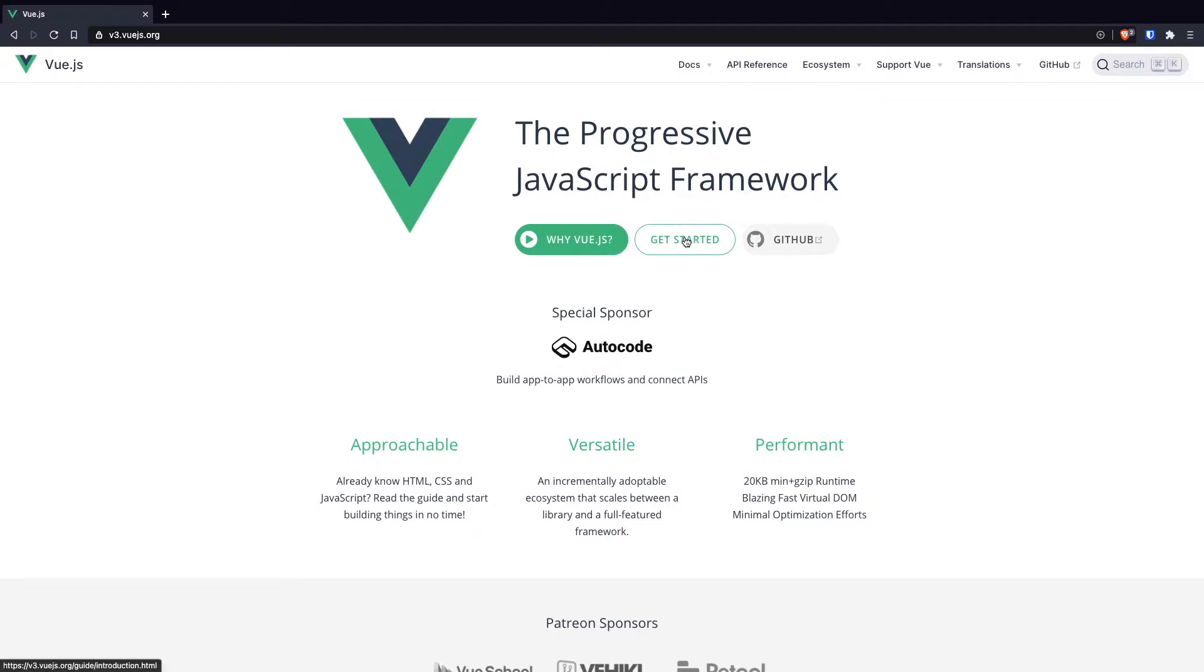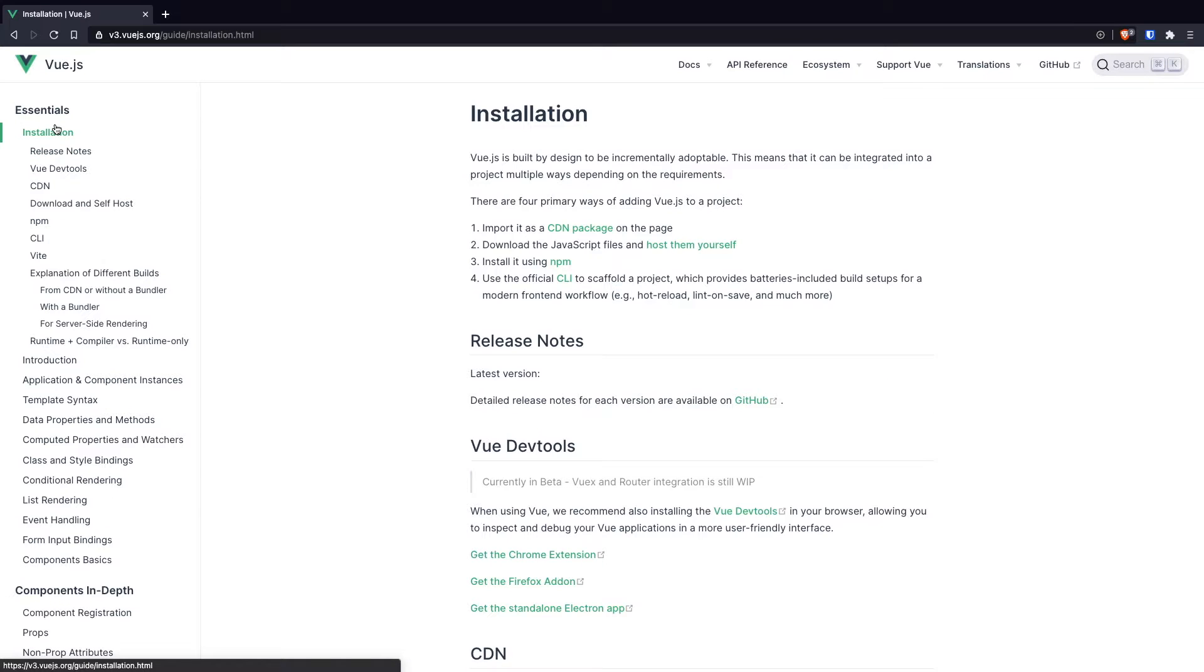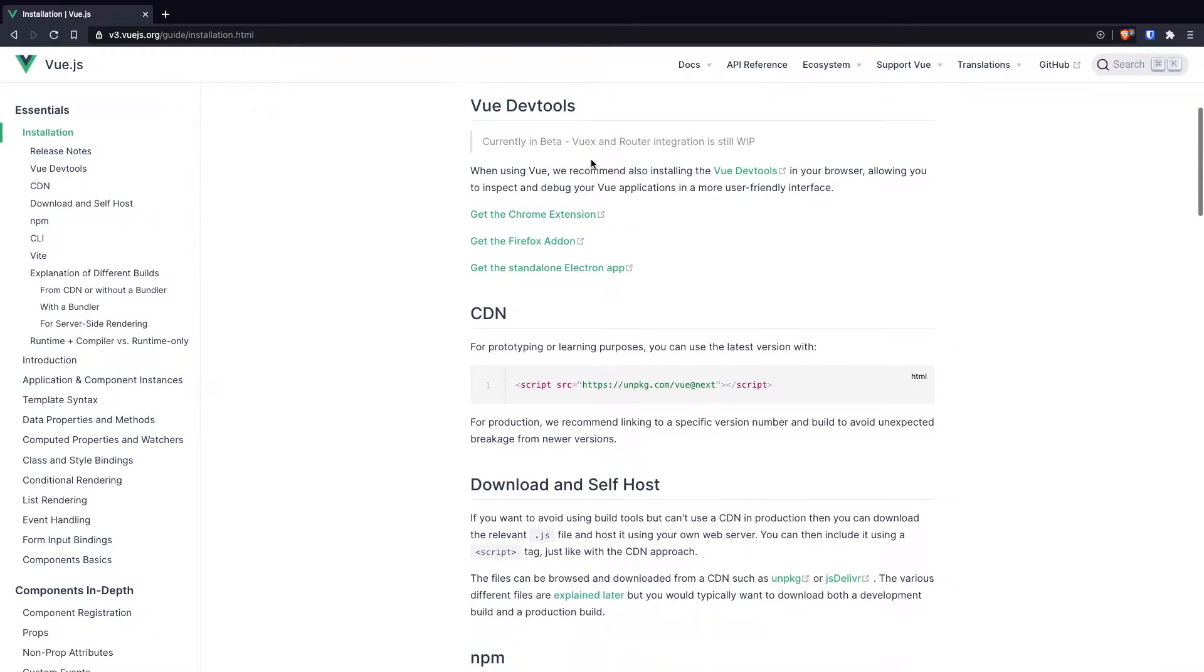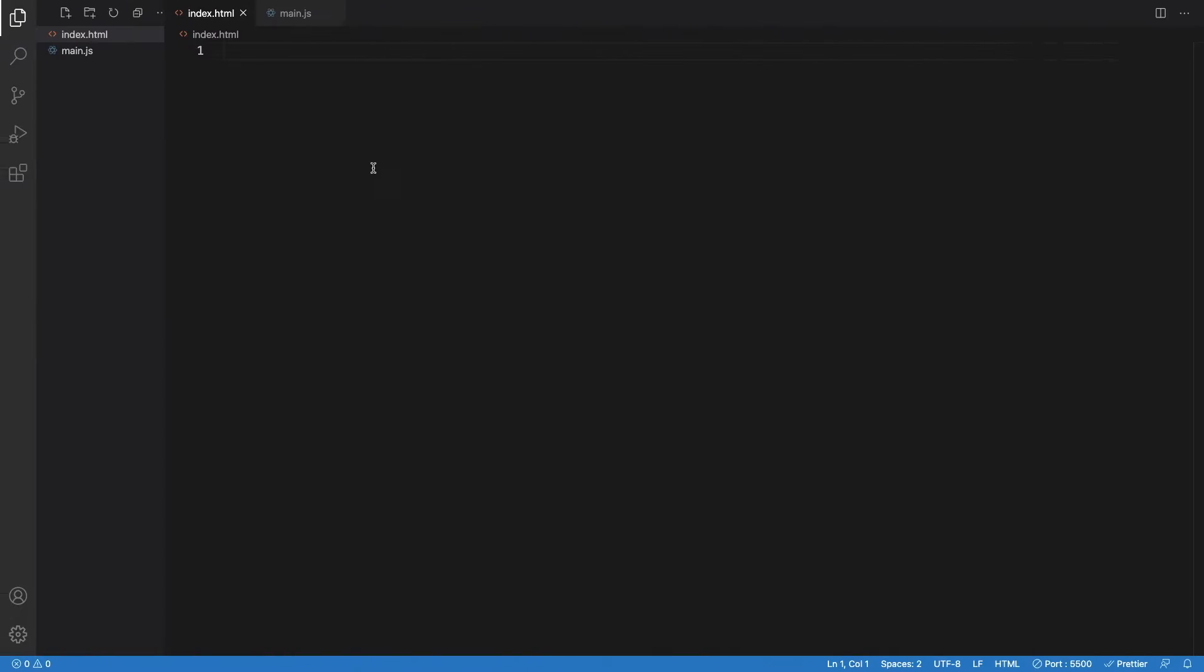Let me click Get Started here and you just have to click Installation and find the place where it says CDN. I will just copy this CDN and we will use it in this file.